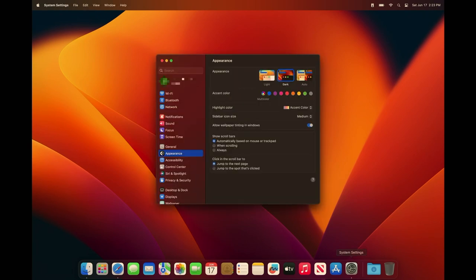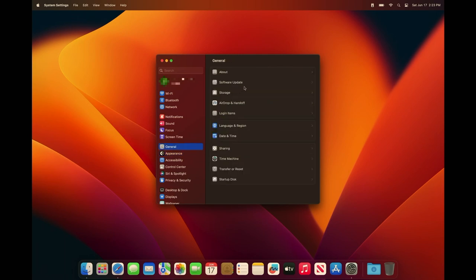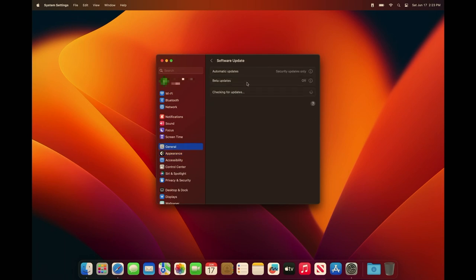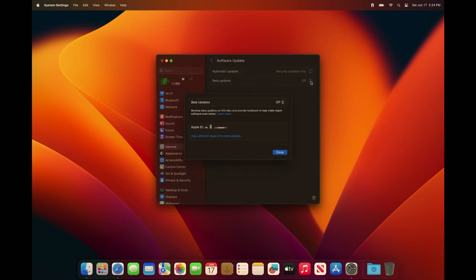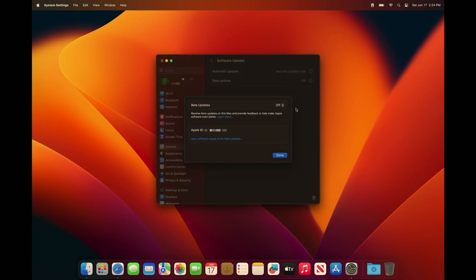So let's go to settings, general, software updates. My personal Apple ID is connected to a developer account so I have more options than you might see here. You probably just see automatic updates.